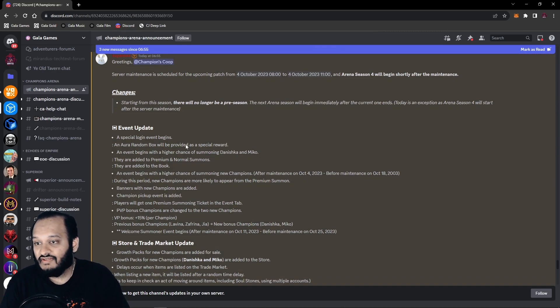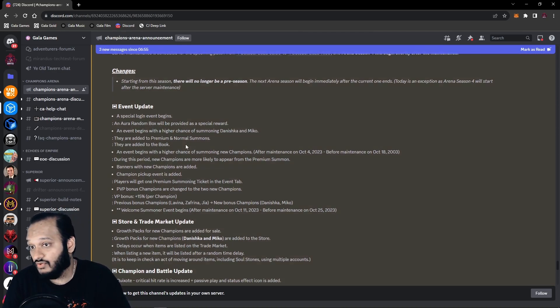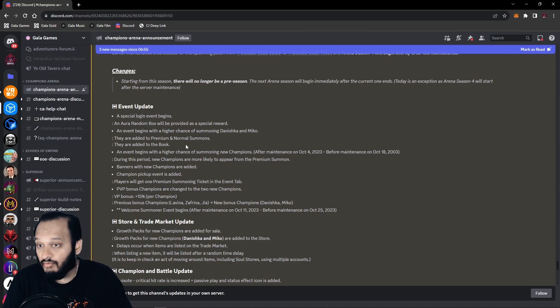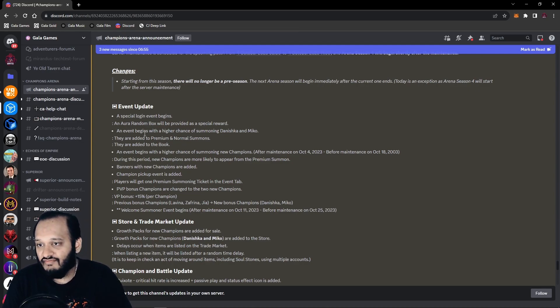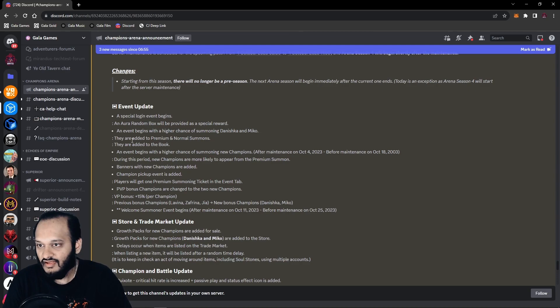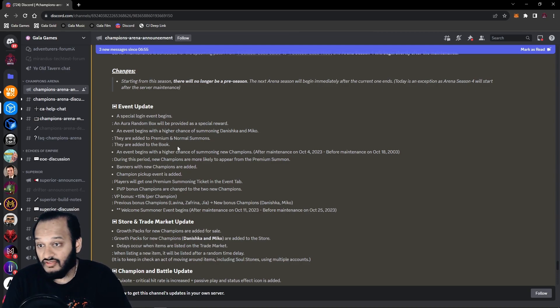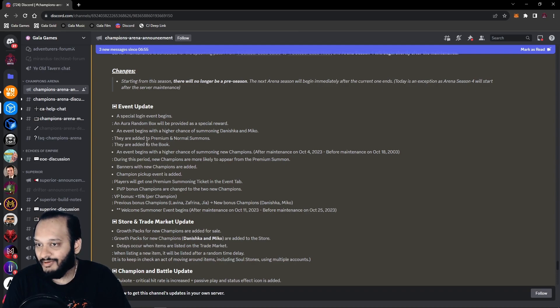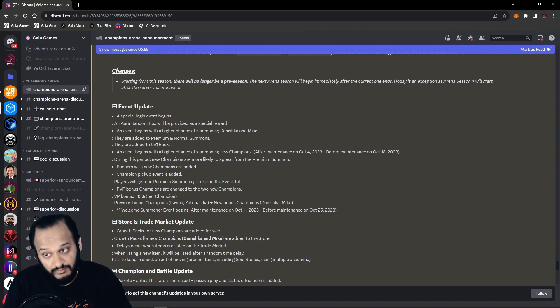Next up, we have Event Updates. A special login event begins. An Aura Random Box will be provided as a special reward. Interesting. I wonder what you get in there. An event begins with a higher chance of summoning Daneshka and Mikko. Oh, so I'm guessing these are the two new champions. They've added to Premium and Normal summons. Nice. They've added to the Book as well. Oh, nice. Because when you get the Battle Pass, he wasn't added to the Book. So the new champions have been added both to the Pools and the Books.